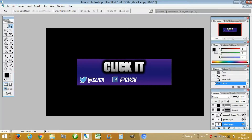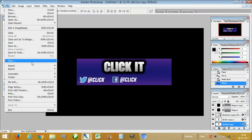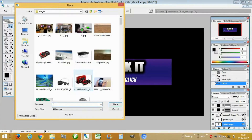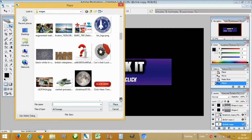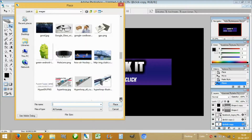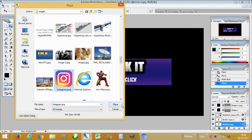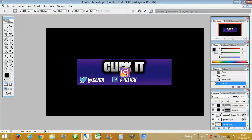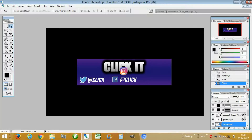Now we will place the Instagram logo. Resize it by holding Shift to maintain aspect ratio, then click the checkmark and place it here.